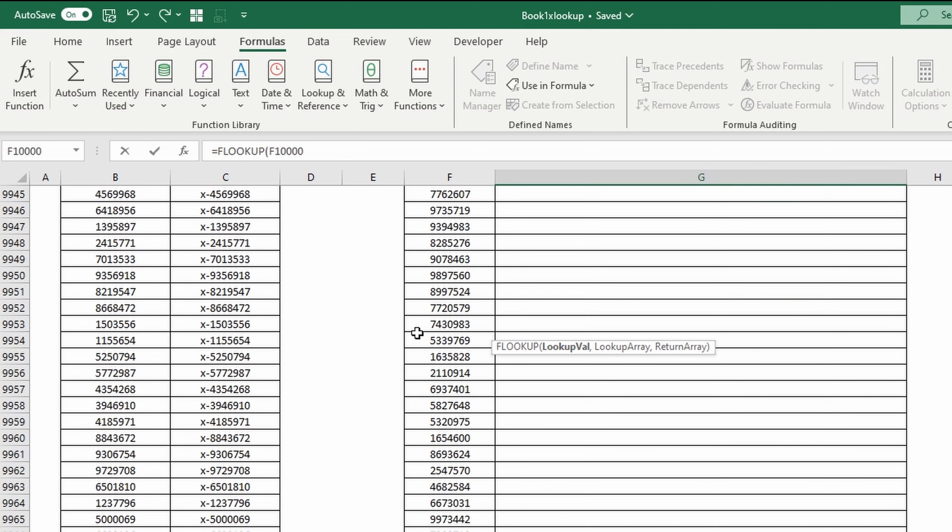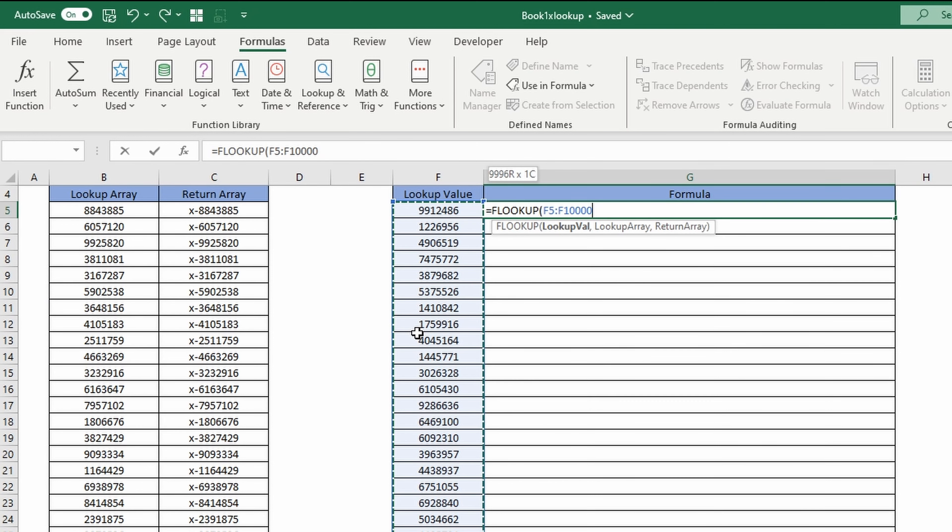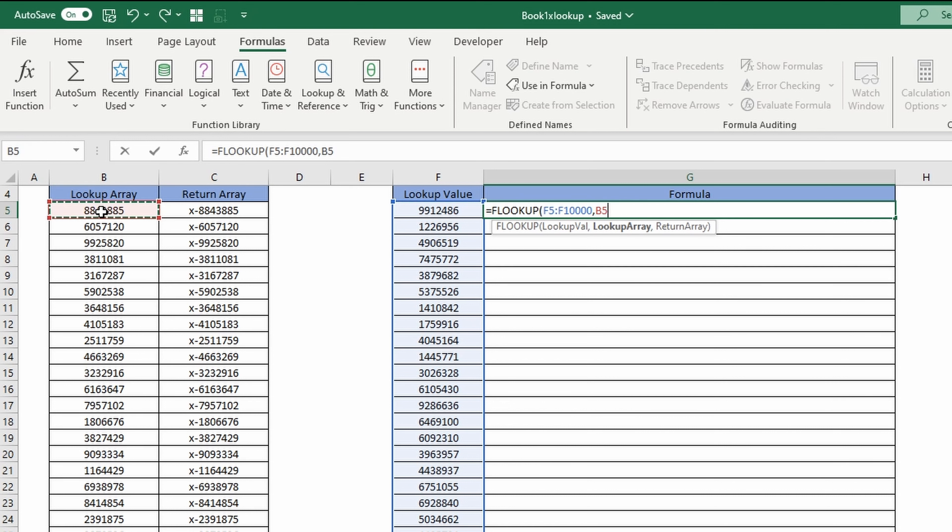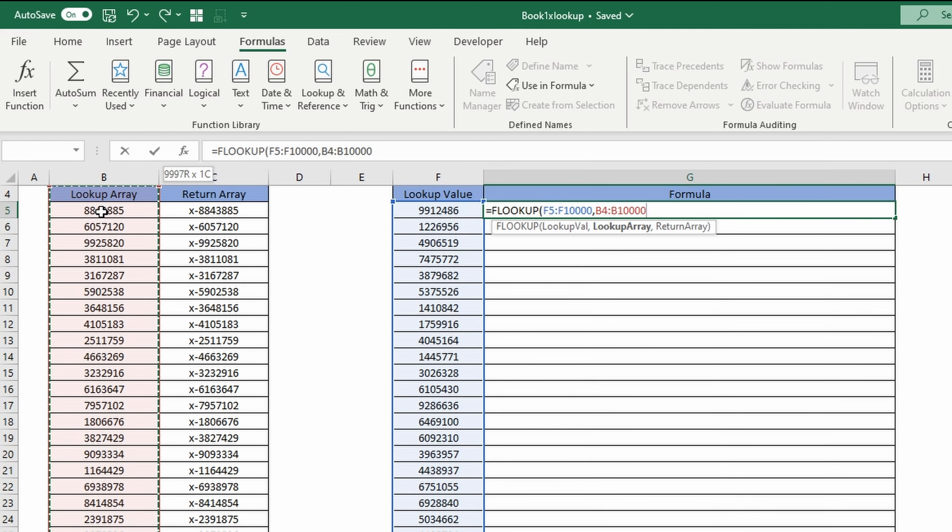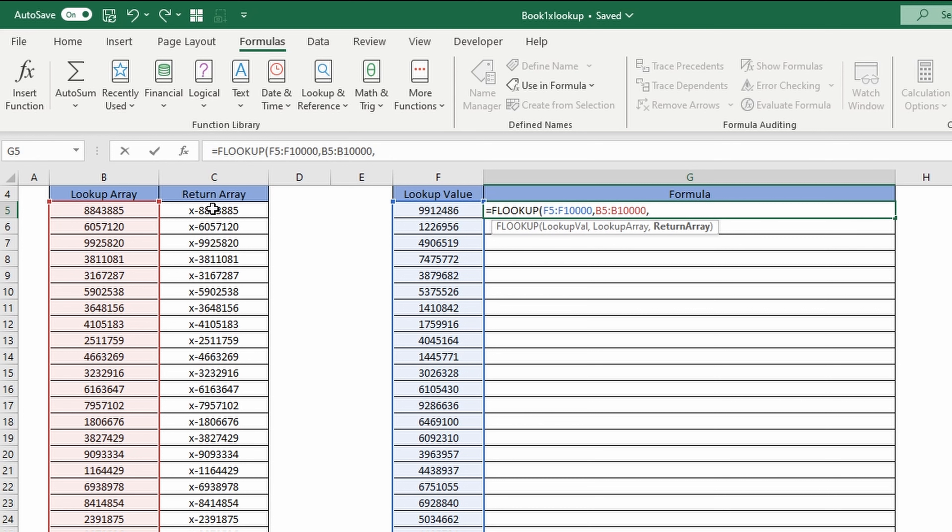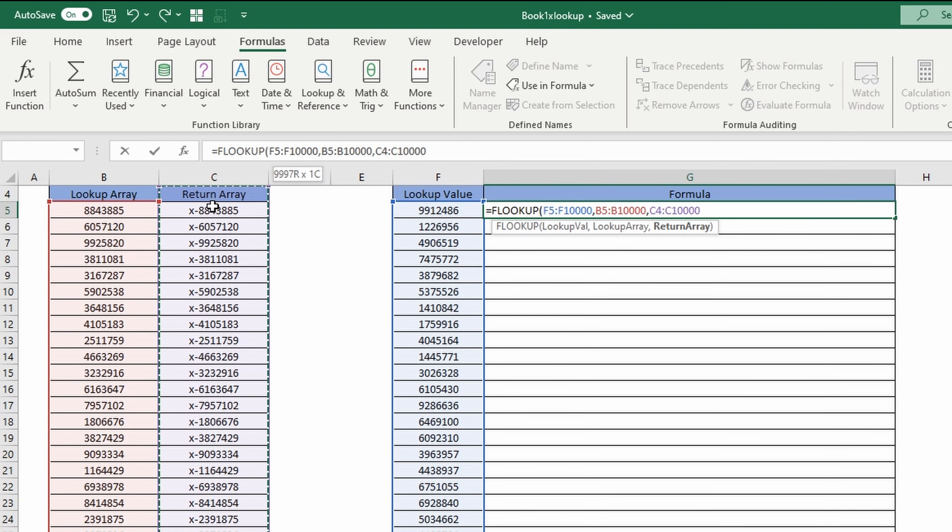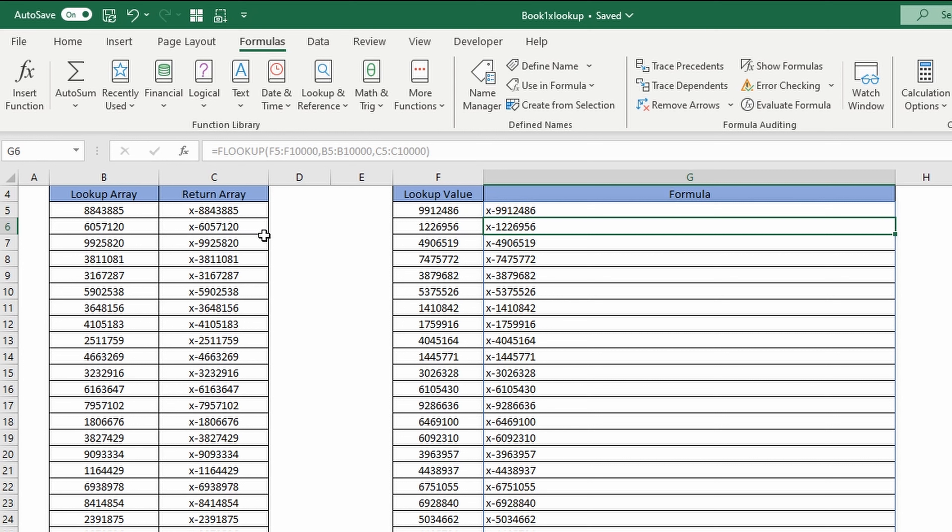I'm going to input my new lambda function. Equals flookup, then I'm going to select my array. The lookup array is going to be here and the return array is going to be here. I'm going to close the parentheses and hit enter.